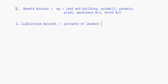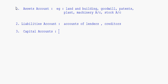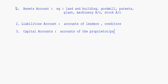Now liabilities account — these are the accounts of lenders, meaning those who have lent money, and creditors to whom payment has to be made. All these come under liabilities account. Then capital accounts basically refer to the accounts of the proprietor or the partners of the company.